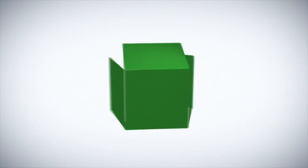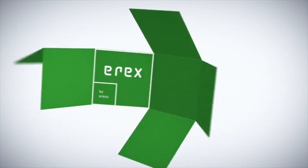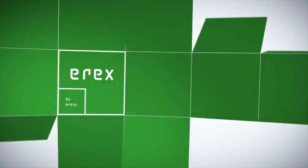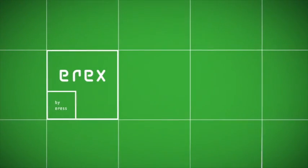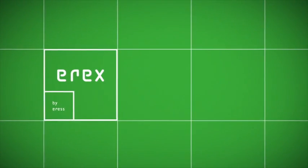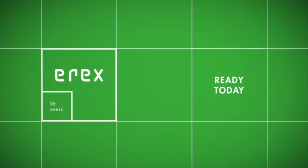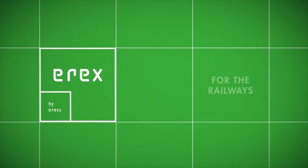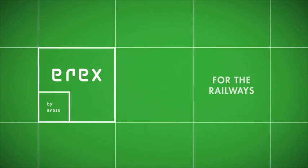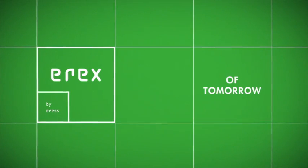You don't need to think outside the box. You just need to get into it. This is EREX. Ready today for the railways of tomorrow.